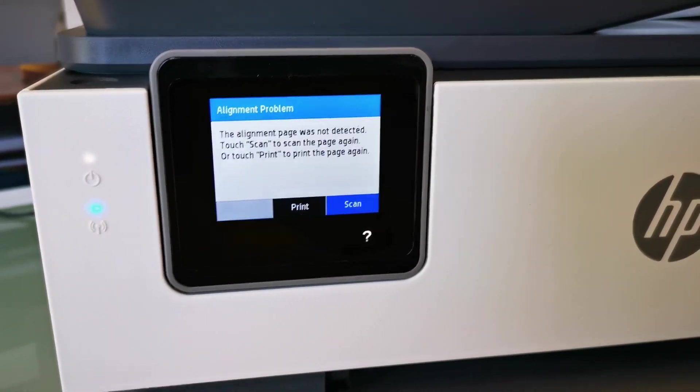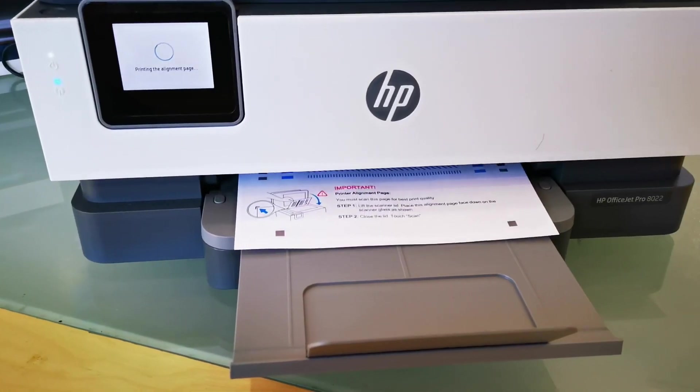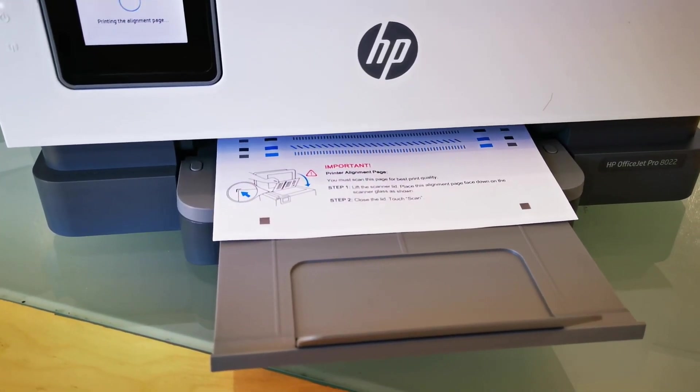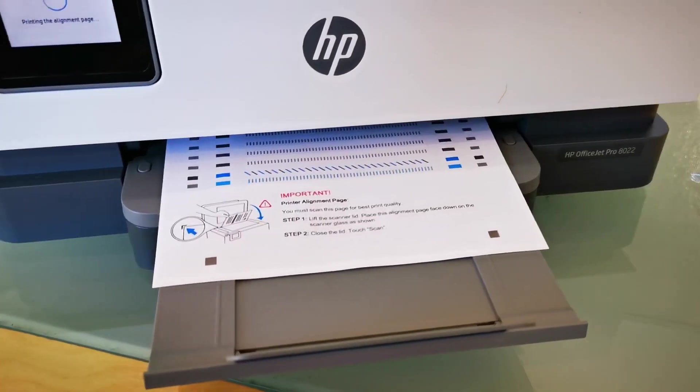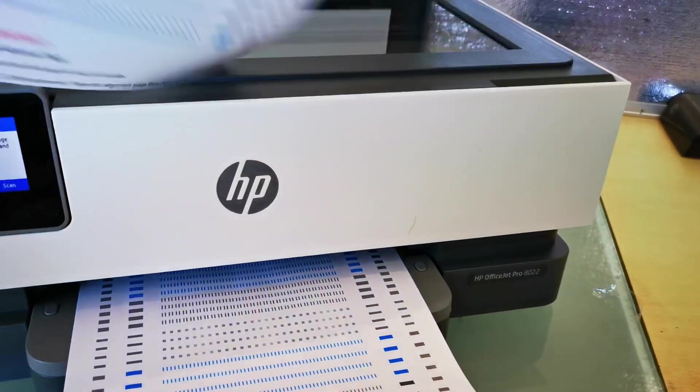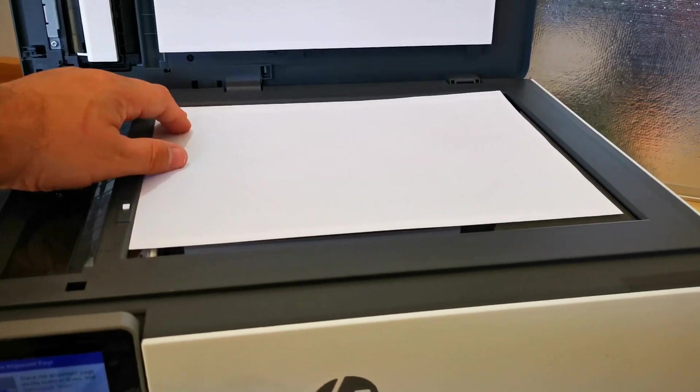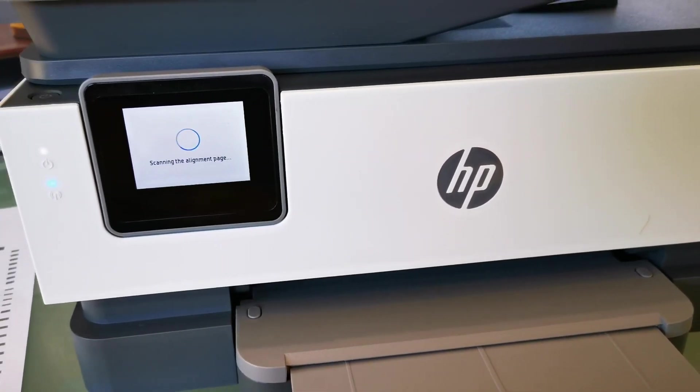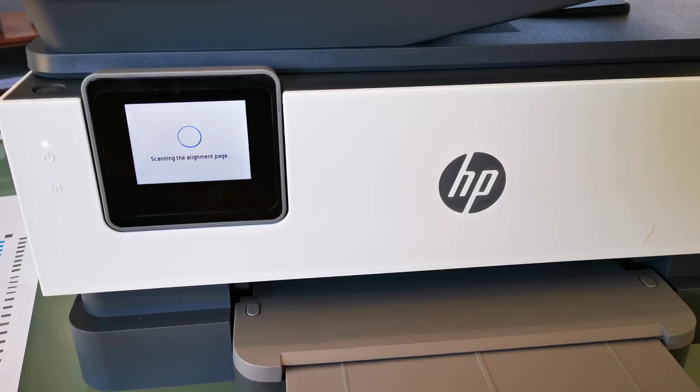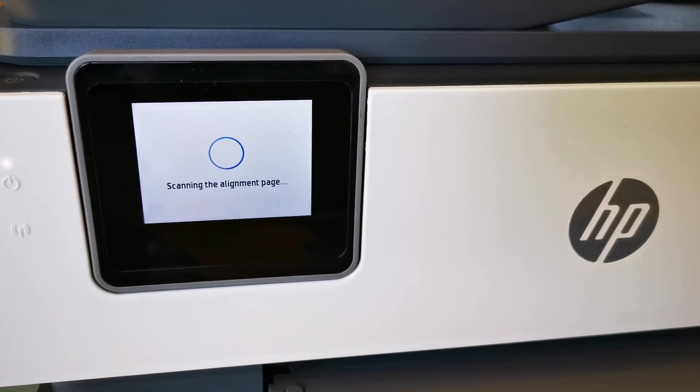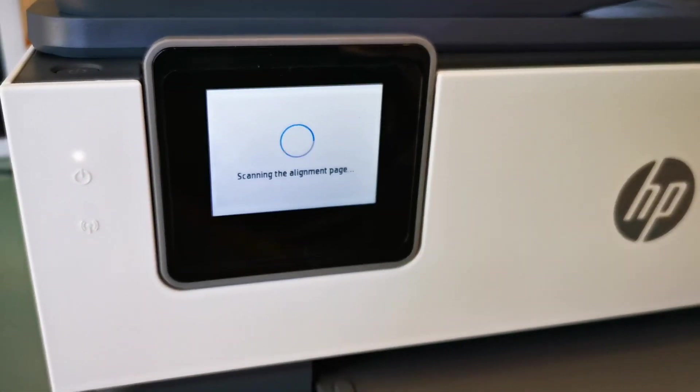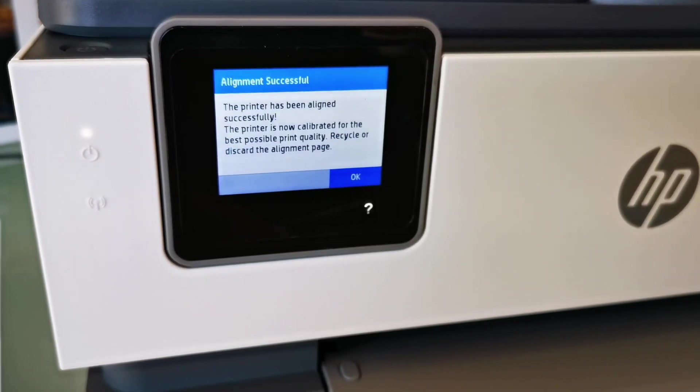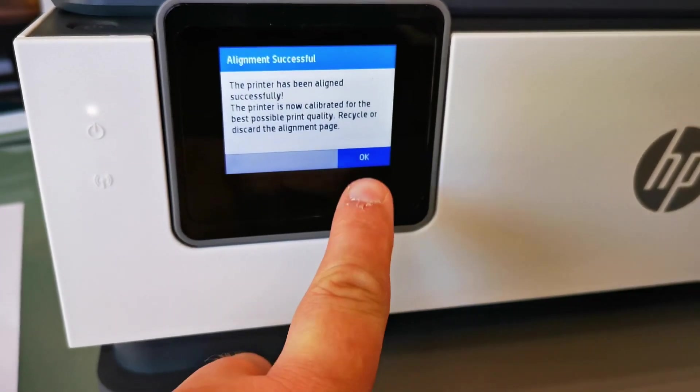See if it picks up the paper this time. Here we go, so this is now printed properly. You can see on the previous print it had missed off this bottom bit, so it hadn't fed the paper properly basically. So I'm now going to try the new sheet. So that goes in there, goes down there. Click scan. Fingers crossed this will work. Still thinking. There we go, the printer has aligned successfully and it's now calibrated, so we can recycle or discard the alignment page.